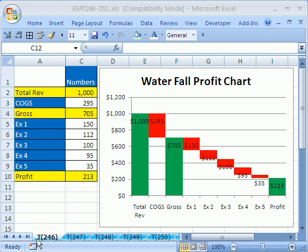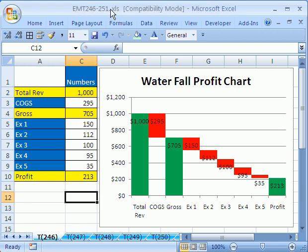Welcome to Excel Magic Trick number 246. If you want to download this workbook and follow along, click on my YouTube channel, then click on my college website link, and you can download the workbook, Excel Magic Trick 246 to 251.